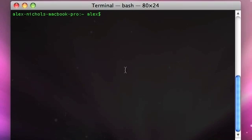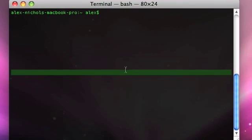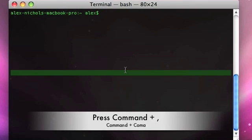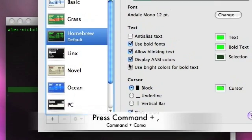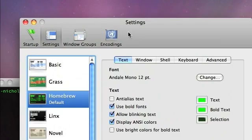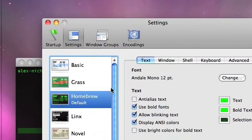First of all, when Terminal is open in the active application, you press Command Comma or Apple Comma, and the Settings window will come up on your screen.